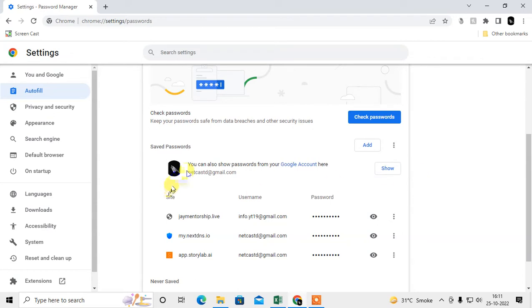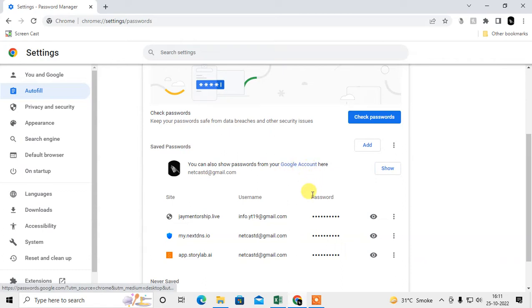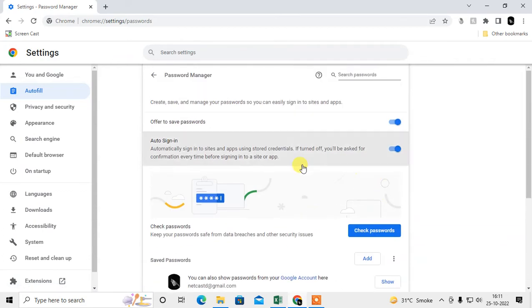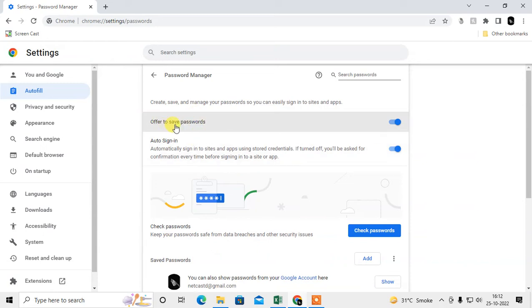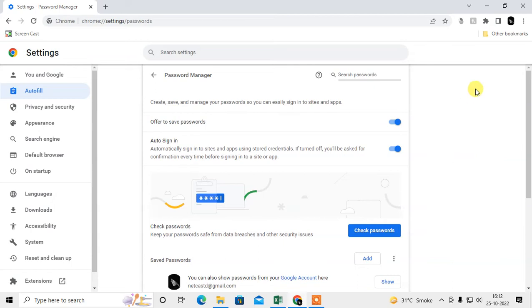You can also view all your passwords from your Google account. There is an 'Offer to Save Passwords' setting in Chrome — if you enable it, whenever you enter a new username and password, Chrome will give you a notification to save it.